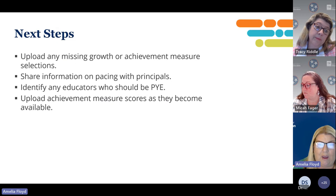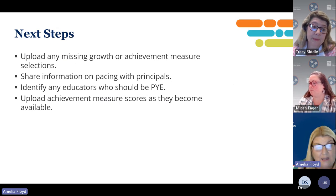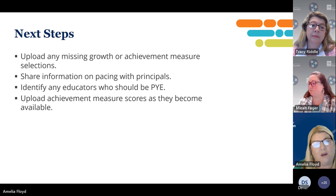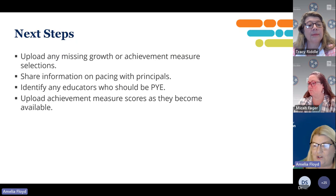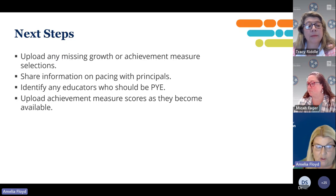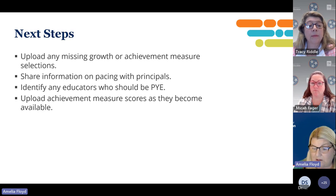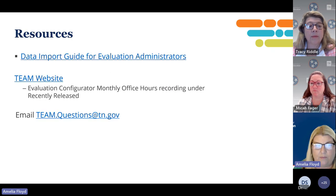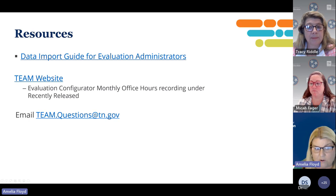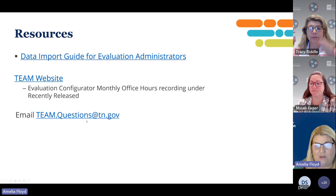Next steps: if you have any growth and achievement measure selections that are missing, get them in. Share information on pacing with your principals, make sure all observations are done, identify any educators who should be PYE, and upload scores as they become available. Talk with your district administrators about your flexibility survey options so that when it becomes available, you are ready. Resources available include the data import guide, the TEAM website where monthly office hours recordings are all posted and will remain there, and you can always email TEAM questions.